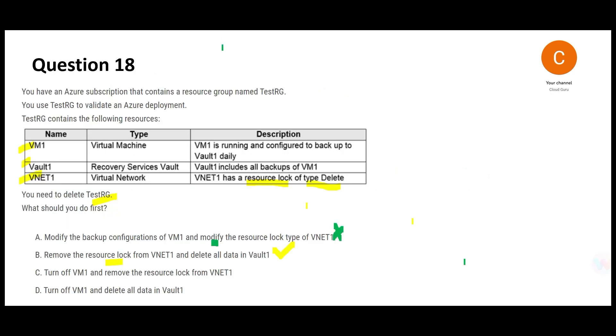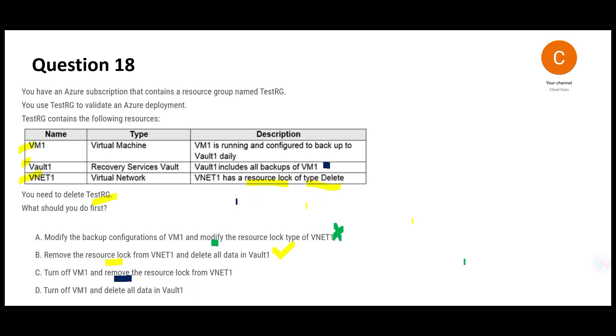Option C talks about turning off the VM and removing the resource lock. Now you might ask why B is correct and C is wrong, because C also talks about removing the resource locks. The difference is B is going to delete all the data in the vault because you will have to remove the data as well. Turning off the VM, the VM can get dropped, but VM does not have any data. The vault is having the data so you have to drop that first, delete that.